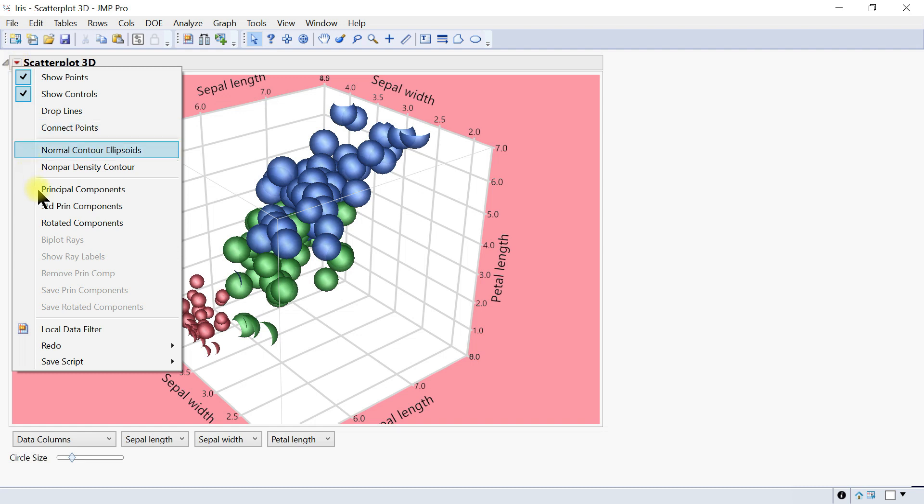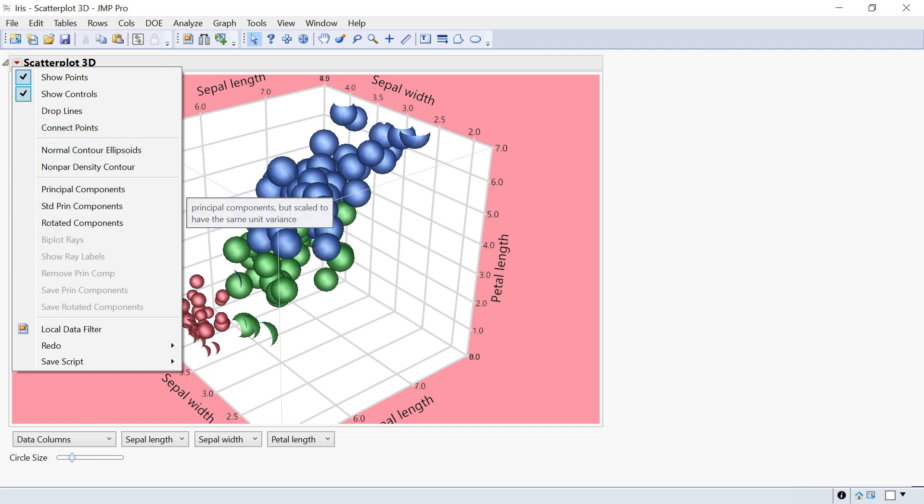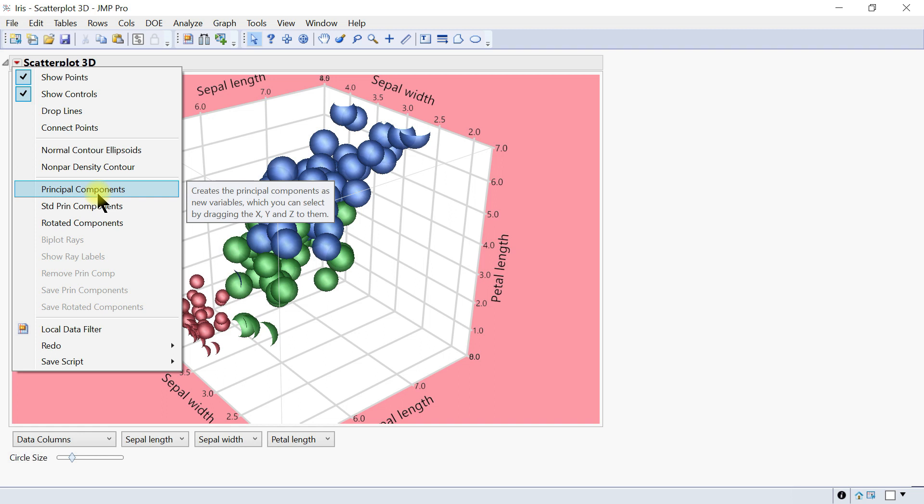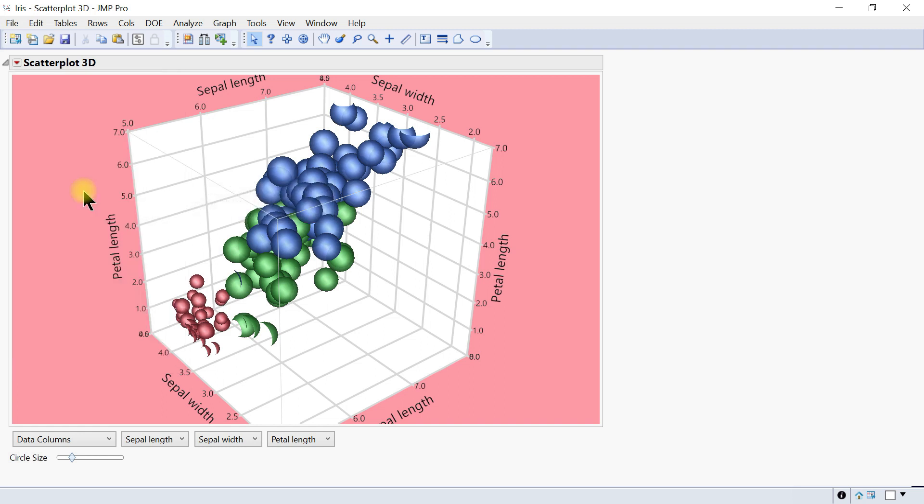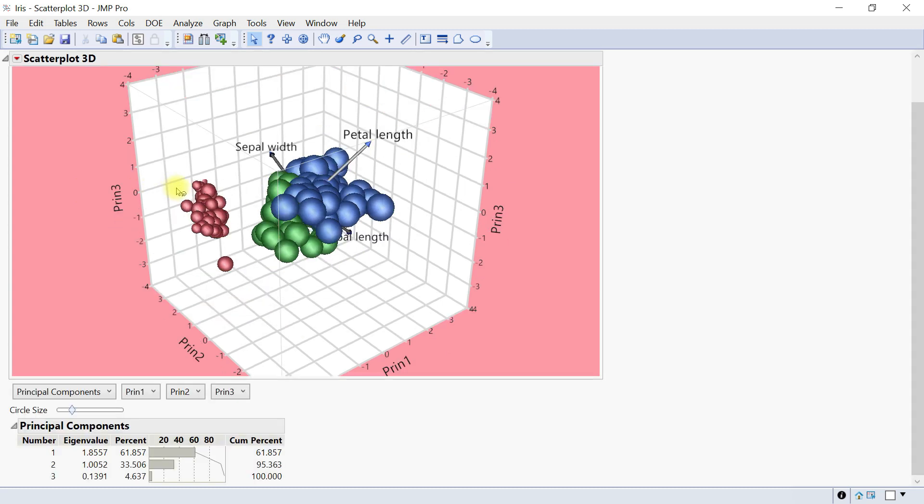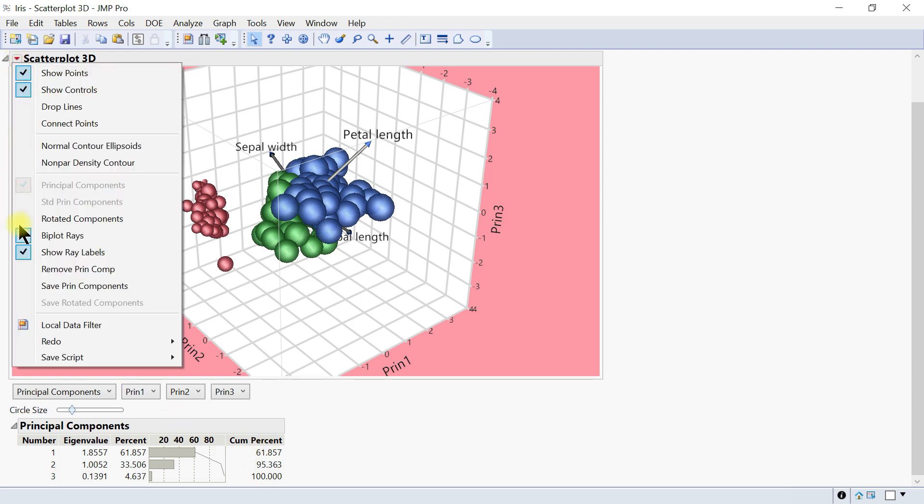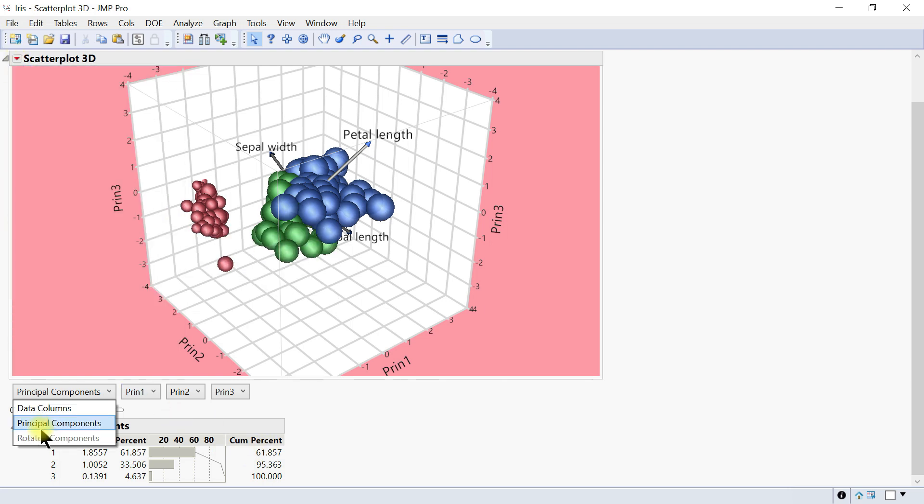Let's uncheck that. There's also Principal Components, which calculates principal components on all variables. This changes the axis of the plot to have principal components on the scores. You have eigenvalues, percent, and cumulative percent as well.